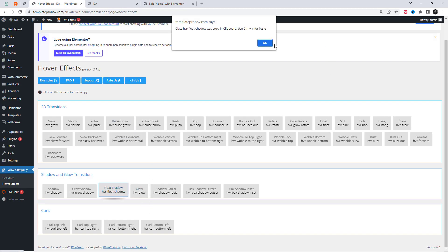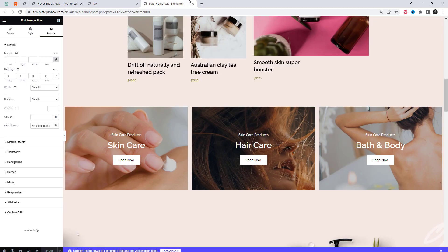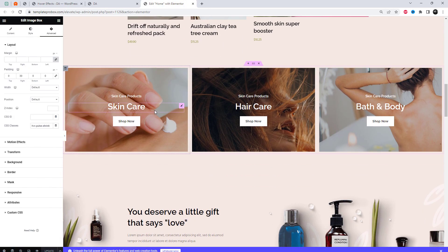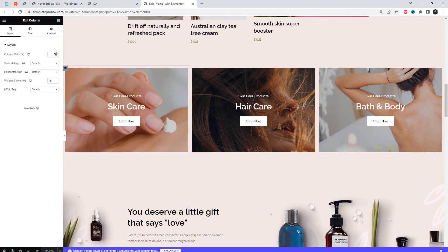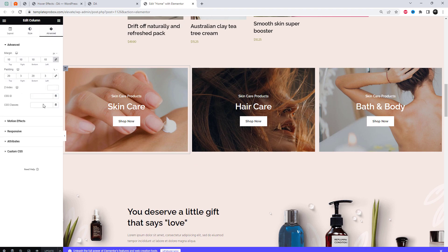This plugin also offers shadow and glow transition effects that you can apply to different elements of your website.